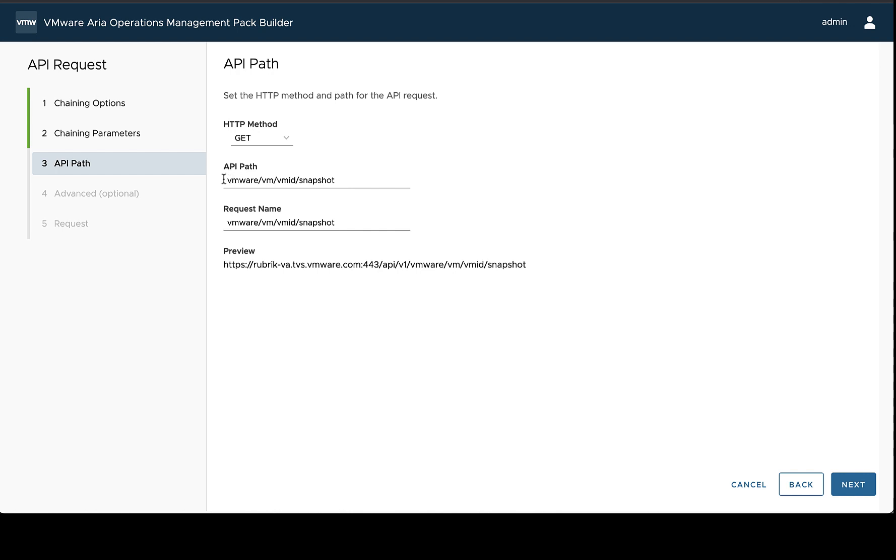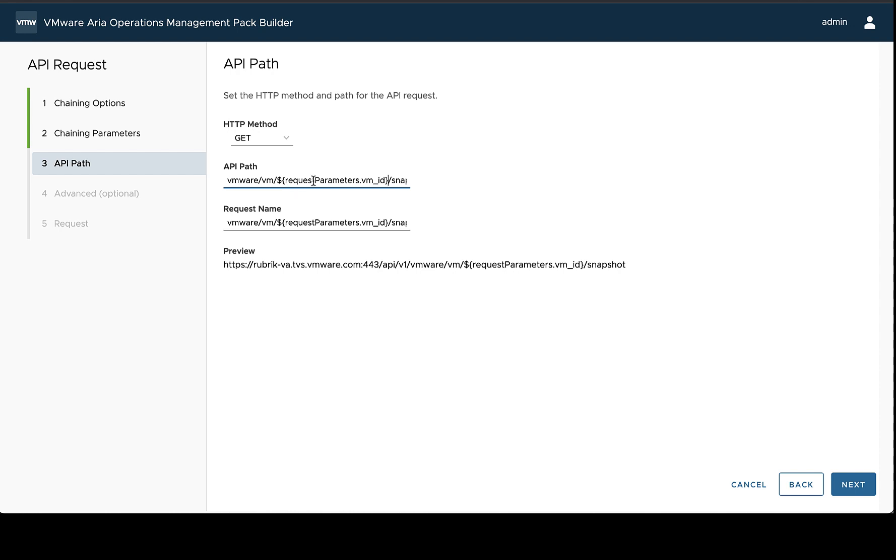So now looking at this URL we're trying to create that's going to be dynamic, what we need to have is the dynamic VM ID right here. So what we can do is replace this with the usage field that we copied before. So we can see VMware VM, request parameters, VM ID, and then snapshot. So this will be made for each VM ID we found in that parent request, and it should be exactly what we're looking for.